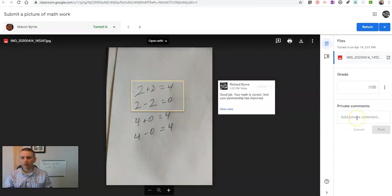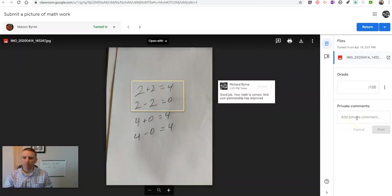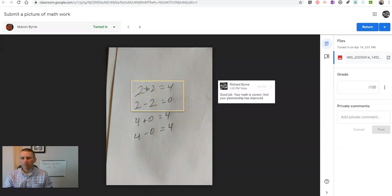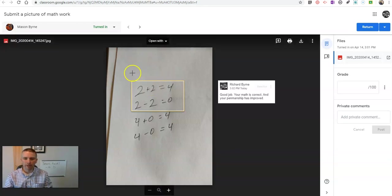We'll add that comment. Now over here, I can add a private comment as well. This comment that I've written on the document or on the image of the document will only be visible when the student goes in and opens that entire assignment and the entire file.